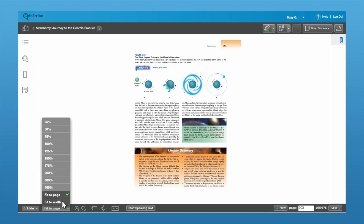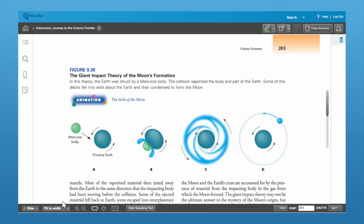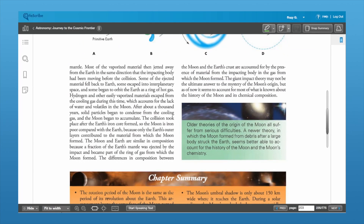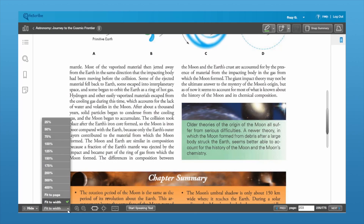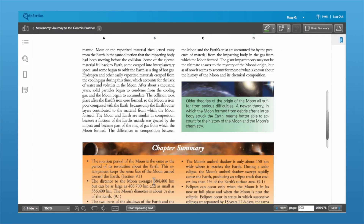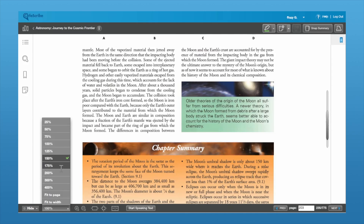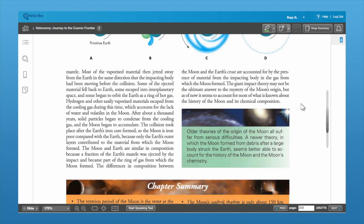You can fit to the width of your screen, which will make it nice and clear and easy to read. Or you have a ladder that you can zoom in and out on the text as well. You can select whatever level is easiest for you to read.